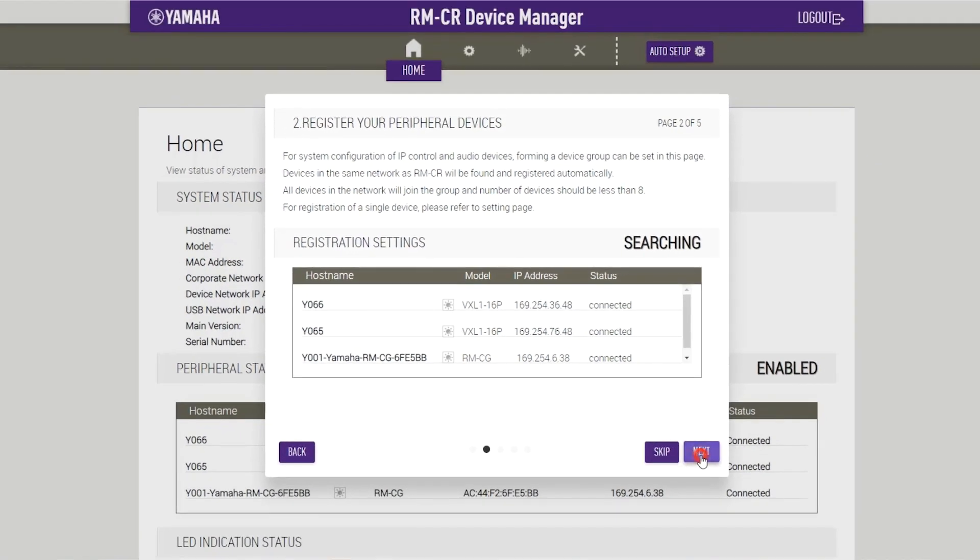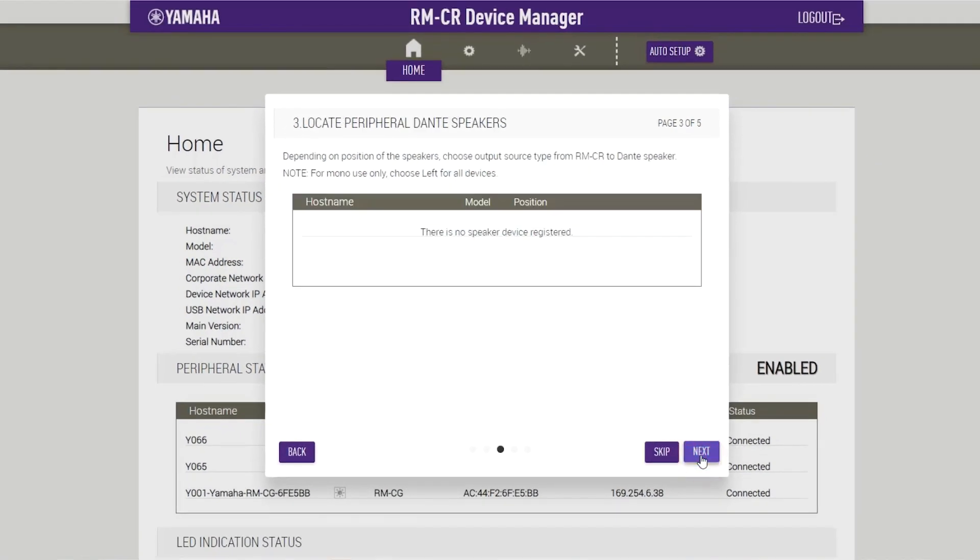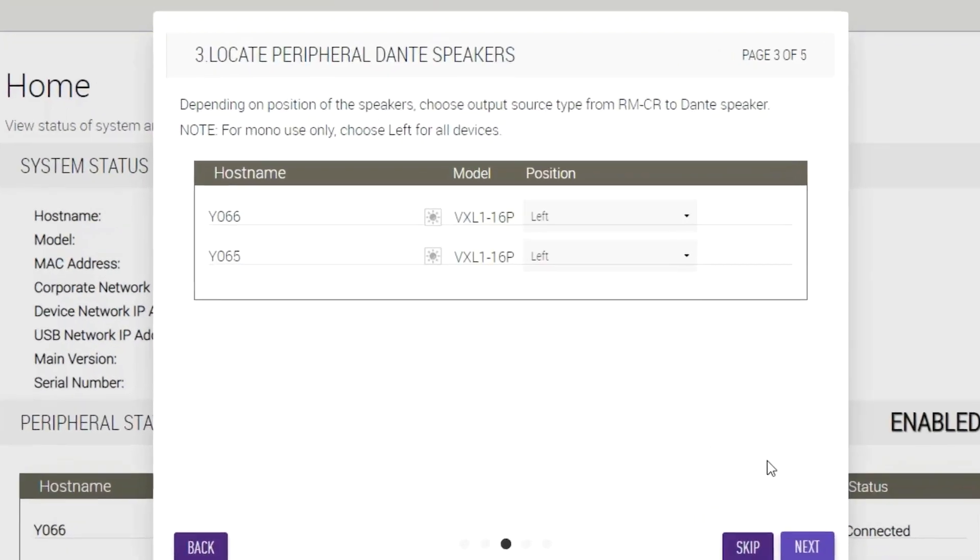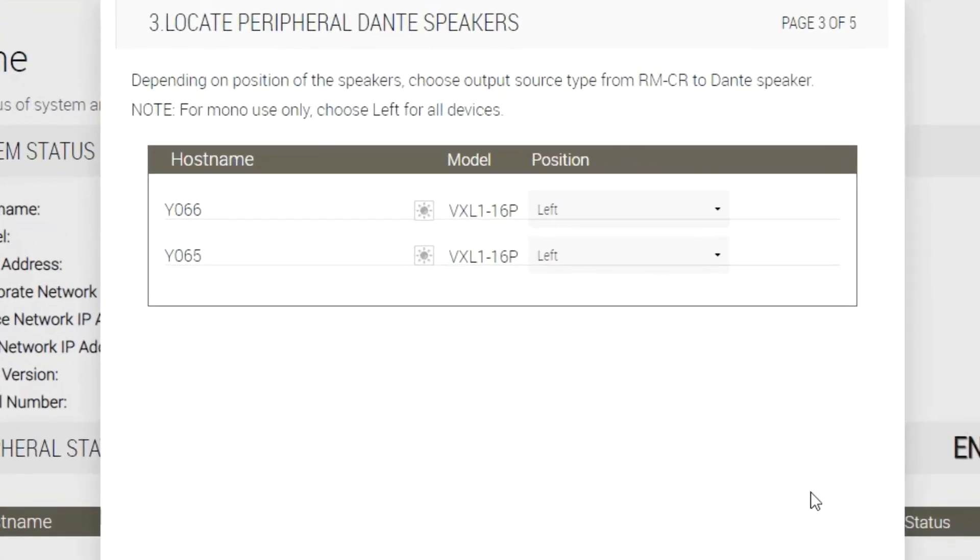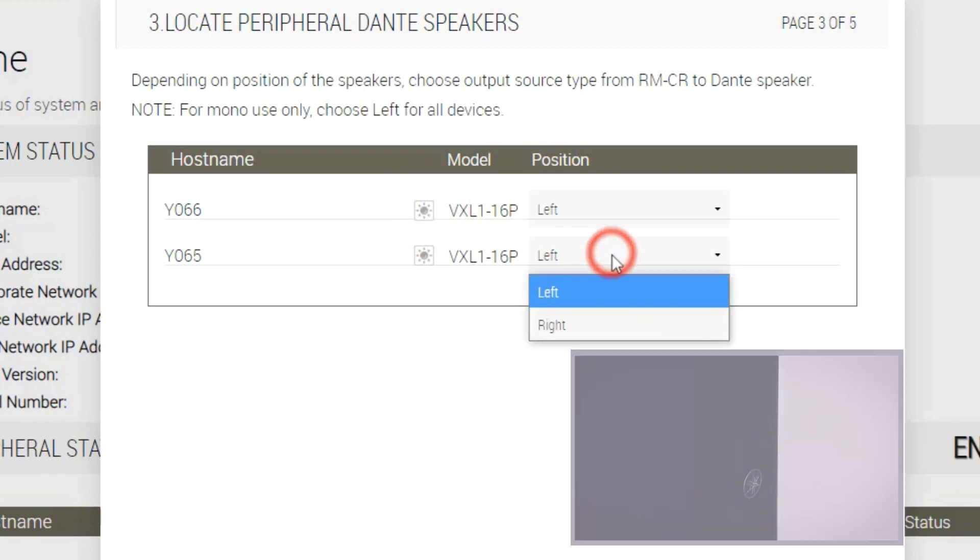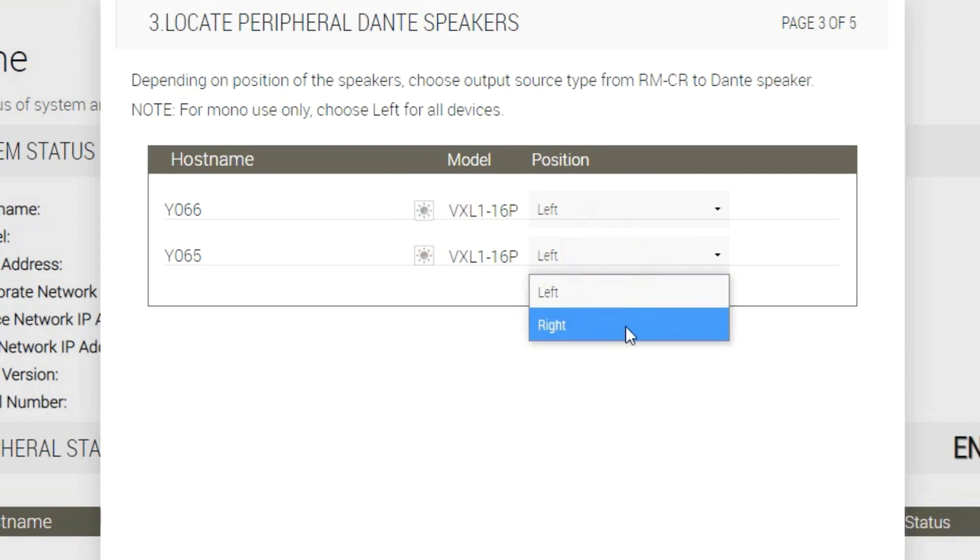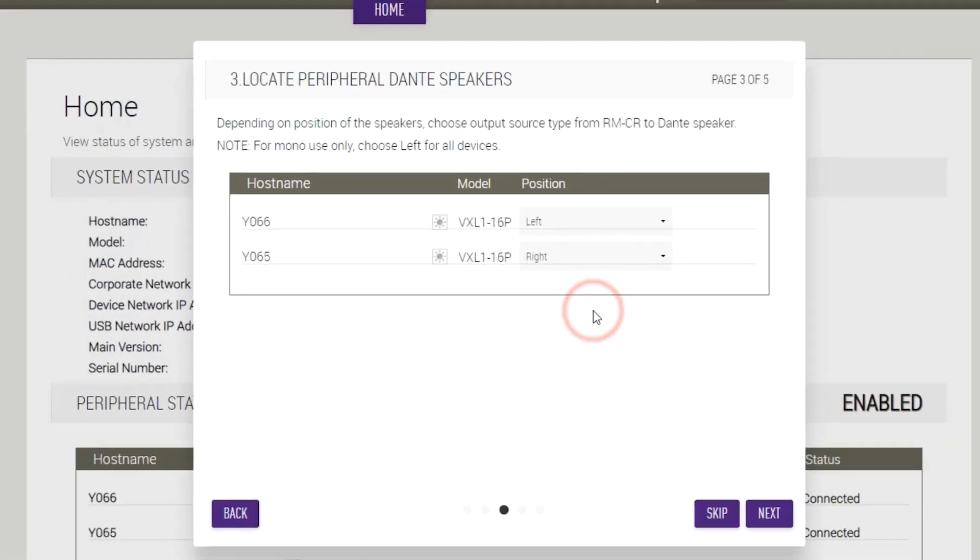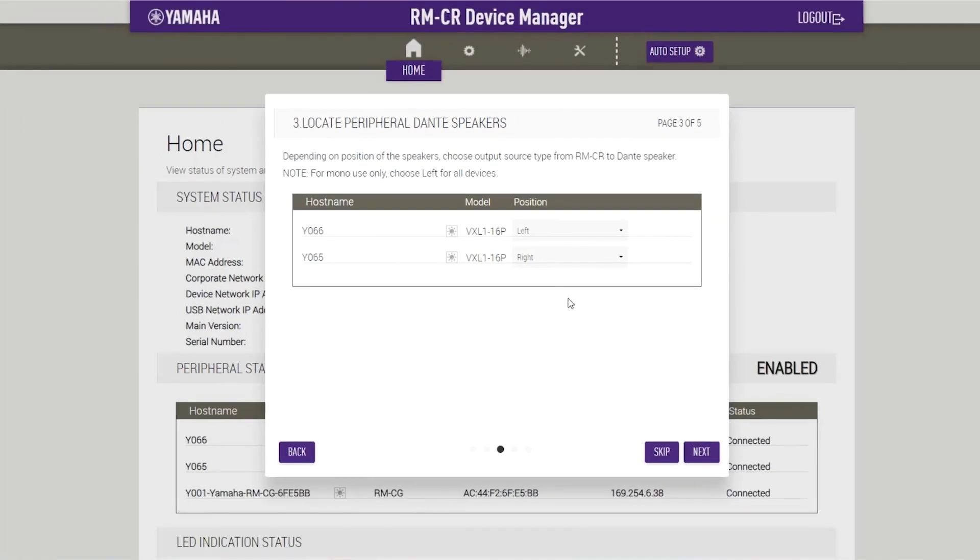Locate peripheral Dante speakers. Set the position for each speaker to either left or right in accordance to their actual mounting position. If the Identify button on the right is clicked, the indicator on the corresponding speaker flashes, allowing you to confirm the mounting position. Then click Next.